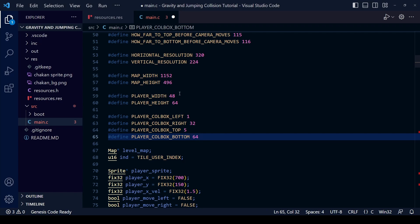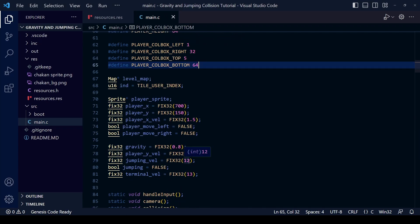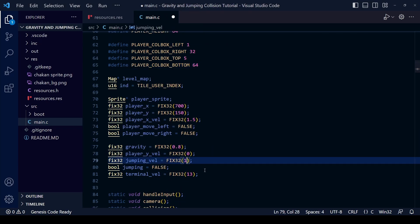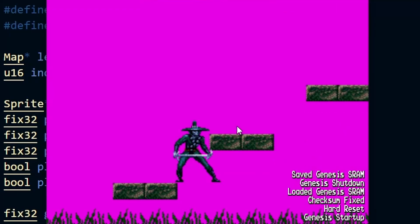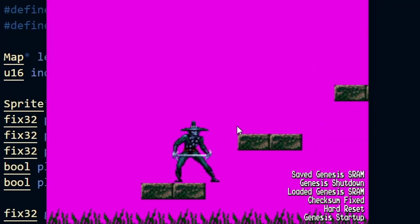Also since this sprite is a lot taller I'm just going to increase the jumping velocity a little to 14. Now let's save and compile and see how it looks.